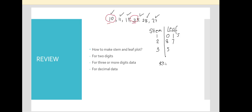The last part is to write the key, so people can understand how to read the stem and leaf plot. We pick any value — for example, 2 | 7 means 27. This is like a legend for them to follow. That covers the 2-digit number example. Now, what about 3 or more digits?